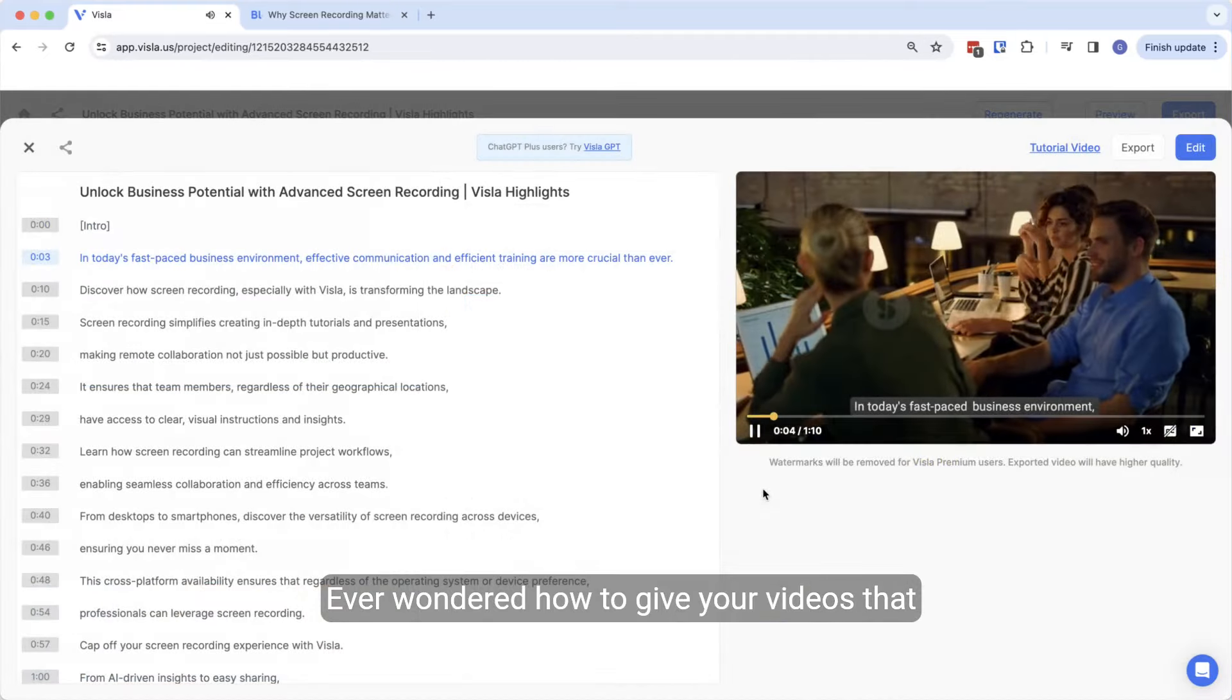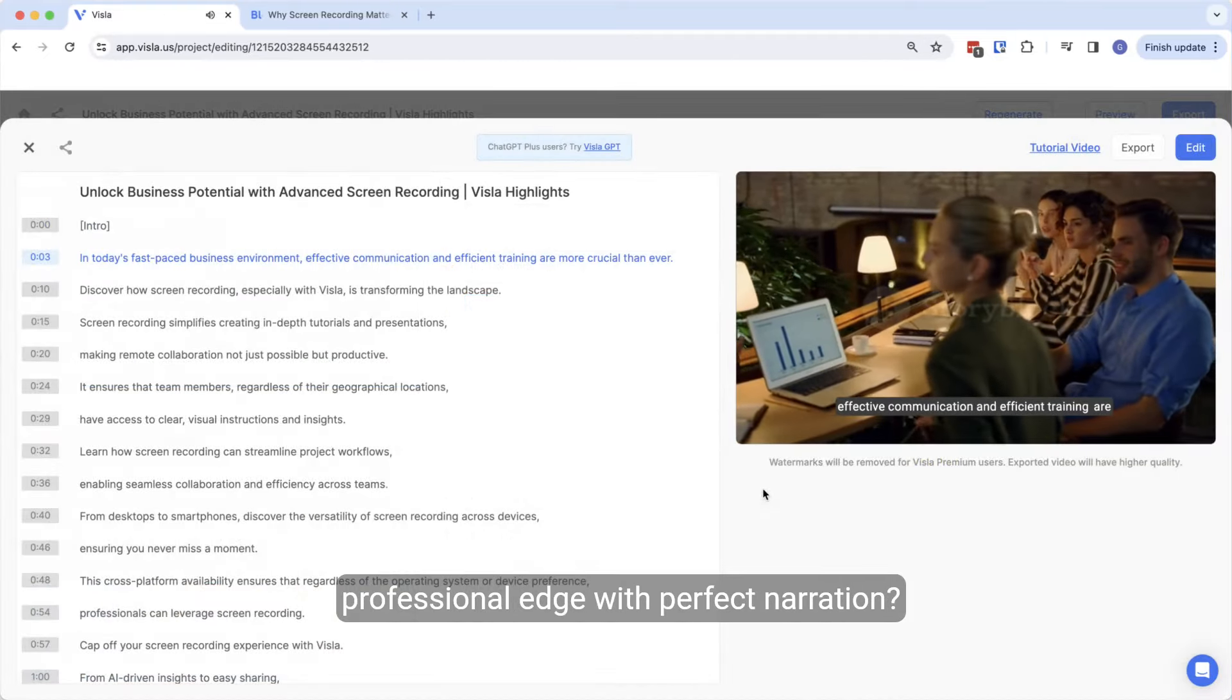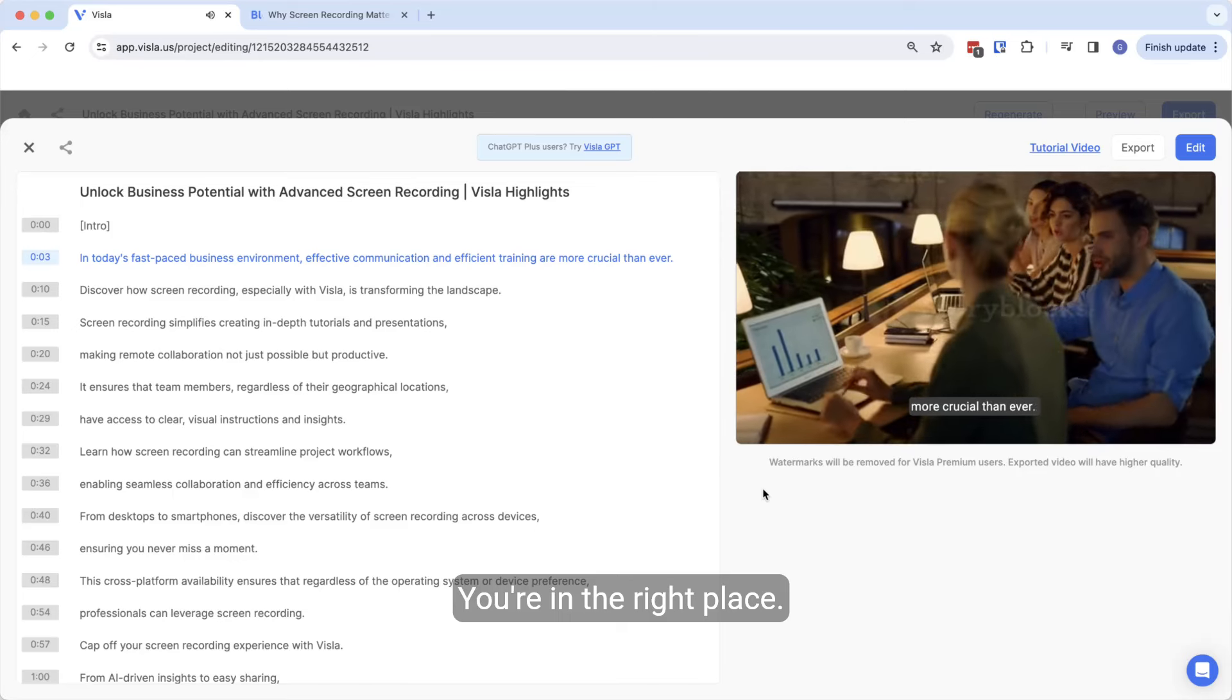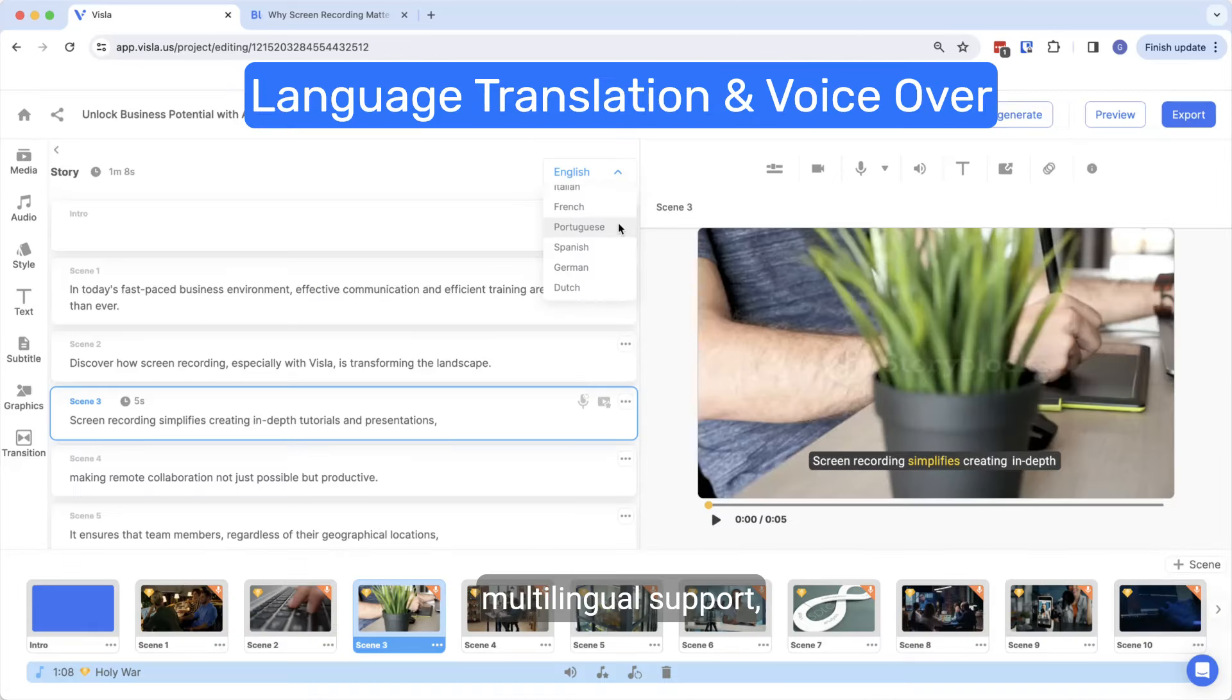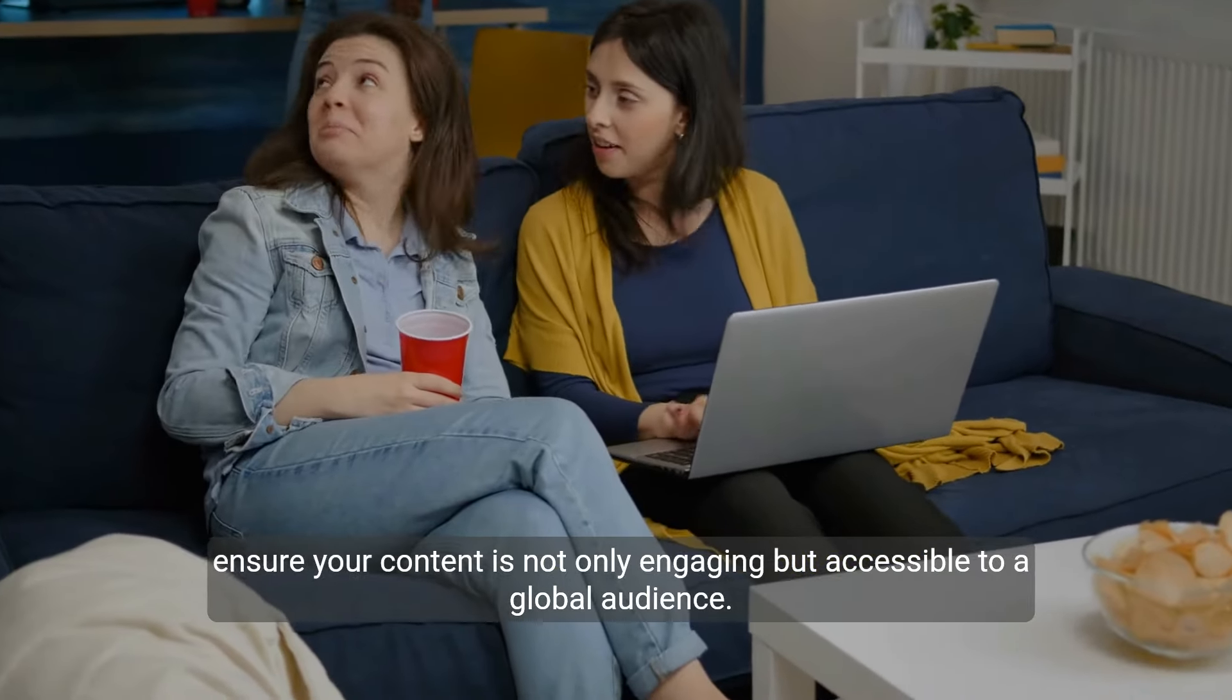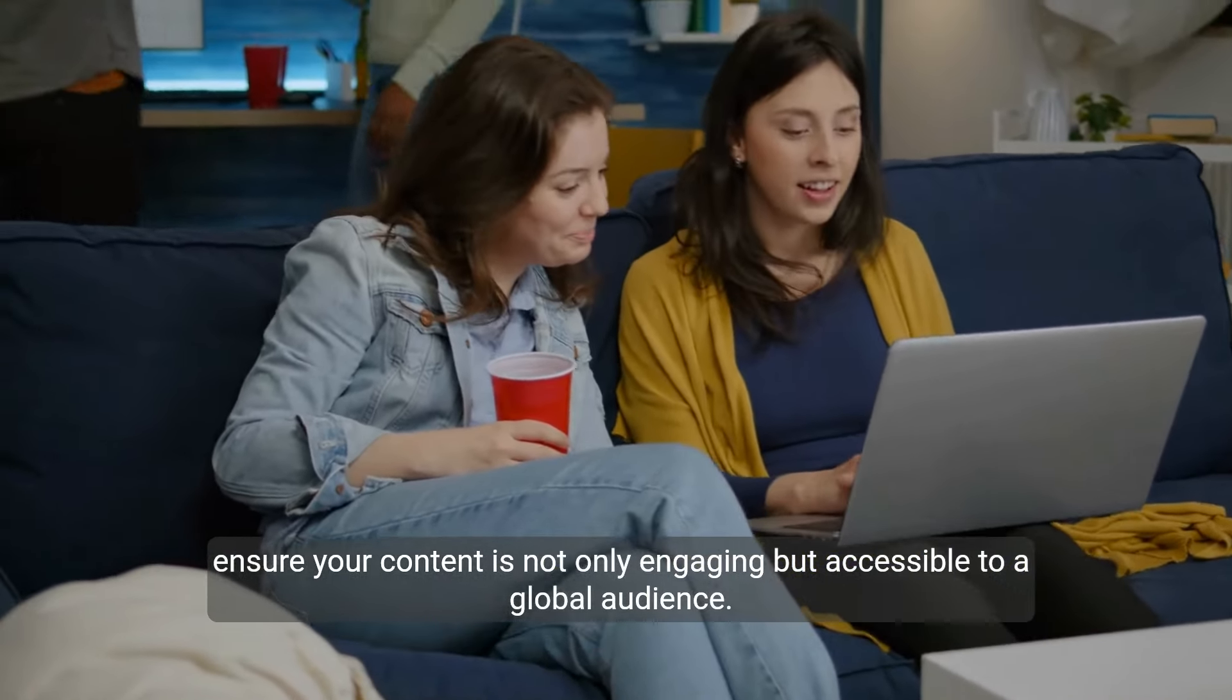Ever wondered how to give your videos that professional edge with perfect narration? You're in the right place. Clear pronunciation, multilingual support, and variety of voices ensure your content is not only engaging but accessible to a global audience.